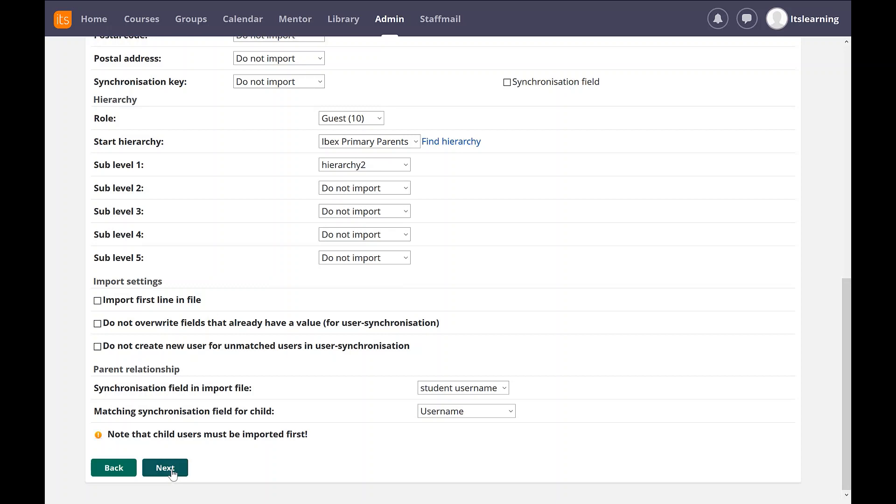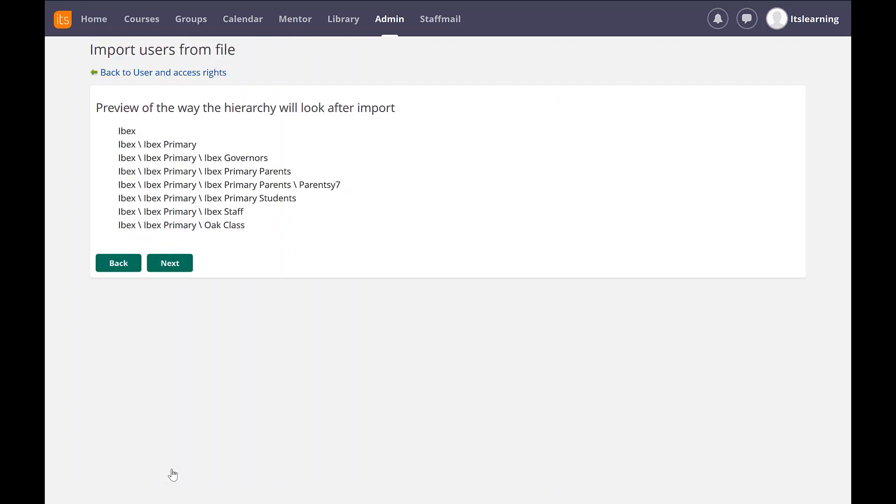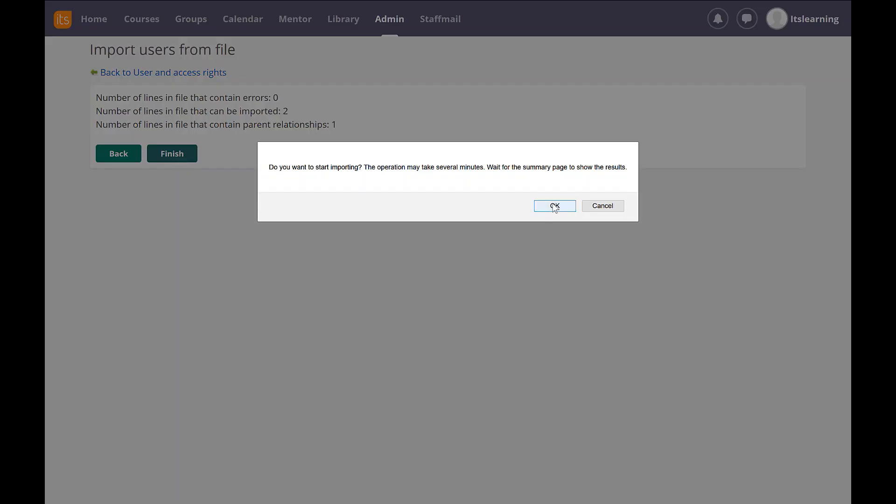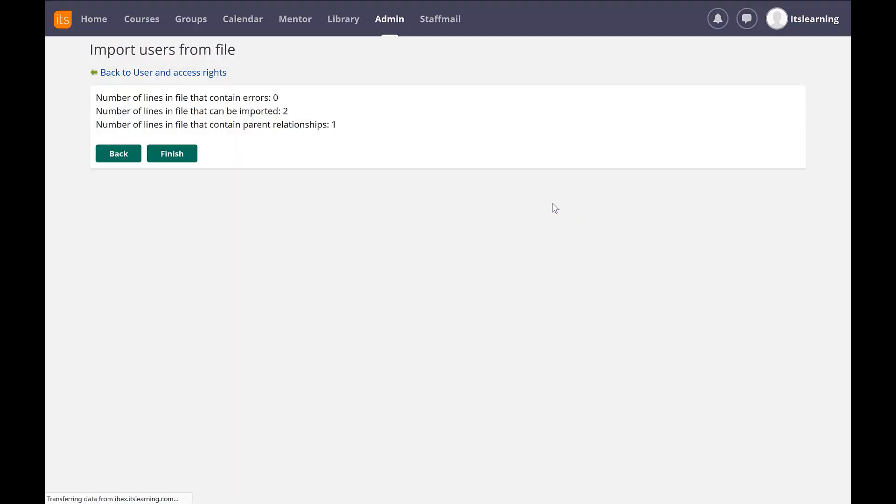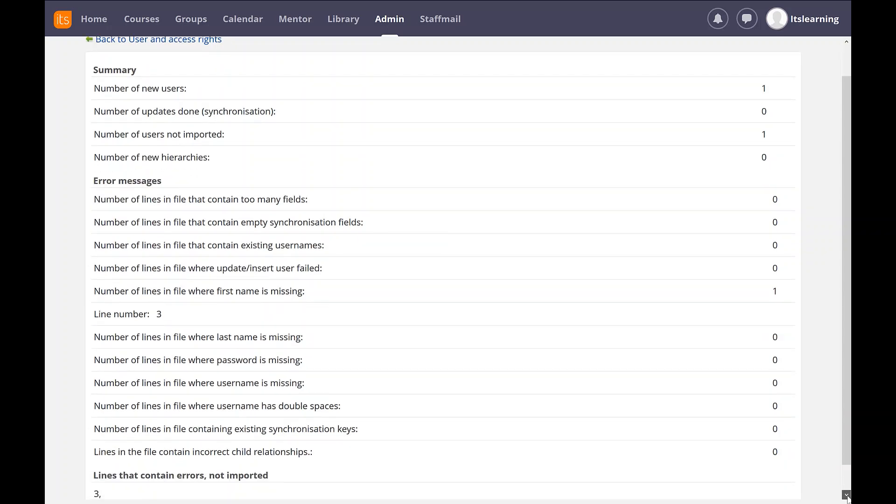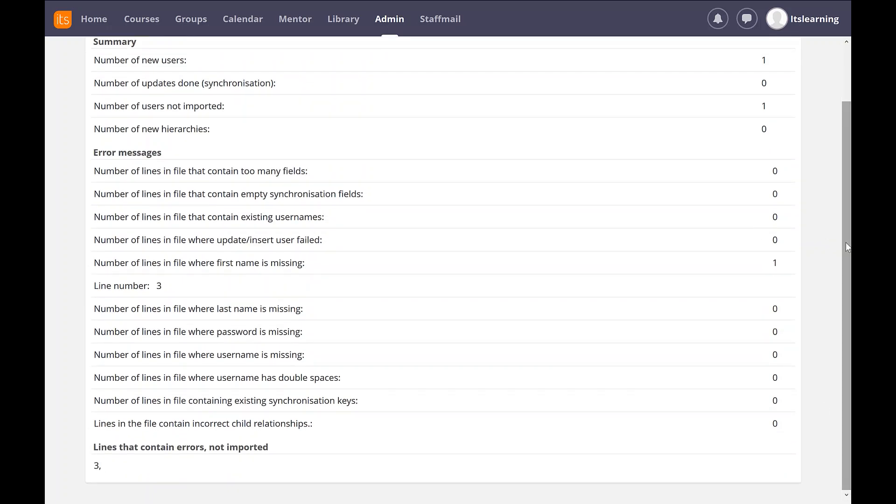And then we'll click on next, and next again, and finish. So we've imported our user.